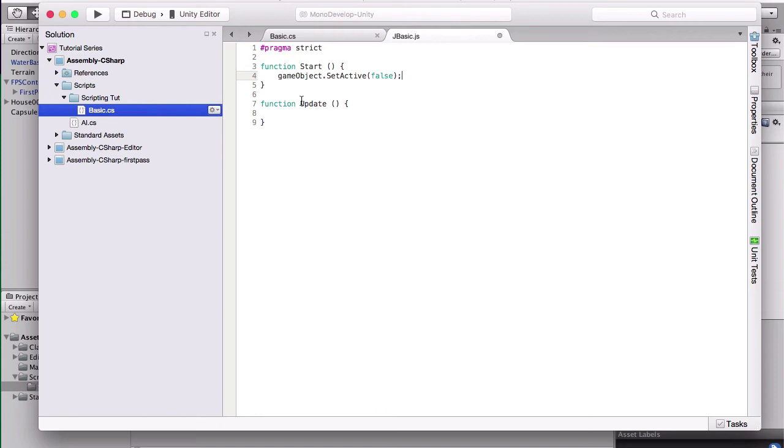like the gameObject.setActive, which is a method in Unity that actually comes from mono behavior, it pretty much is going to be the same. There are going to be some differences that we'll go over in the future, but right now it's the same, so we're going to save that.